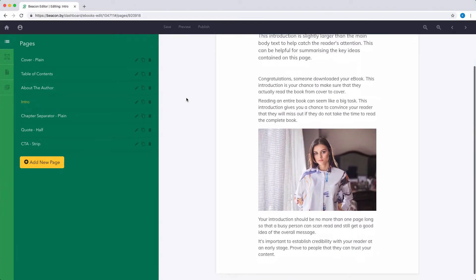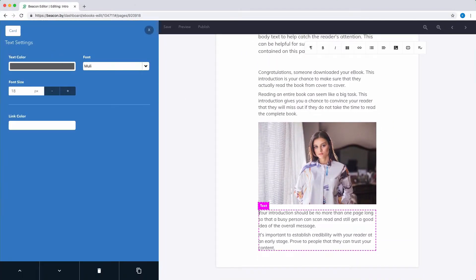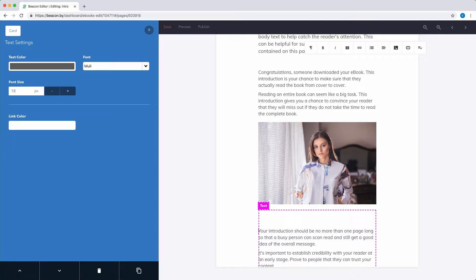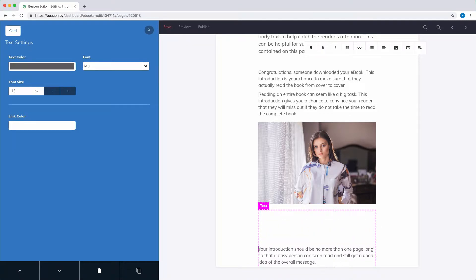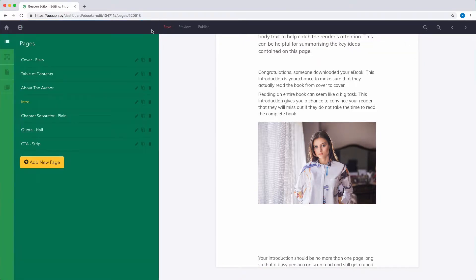Most pages within Beacon have a fixed height, so if you add too much content, some of your text might be pushed off the bottom of the page. When this happens, you can add more pages by clicking the Add New Page button.